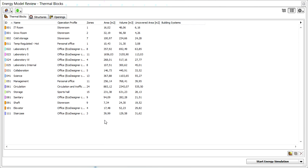The Geometry Analysis Algorithm uses the ARCHICAD Building Information Model to automatically populate the lists of the Energy Model Review Palette.